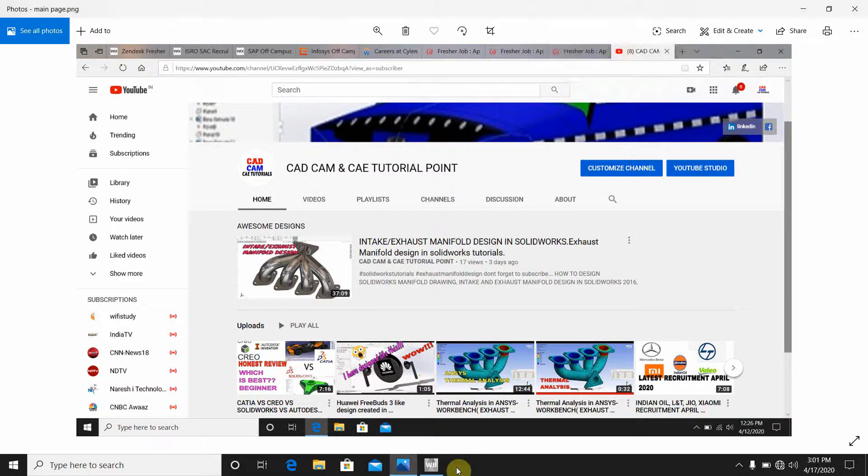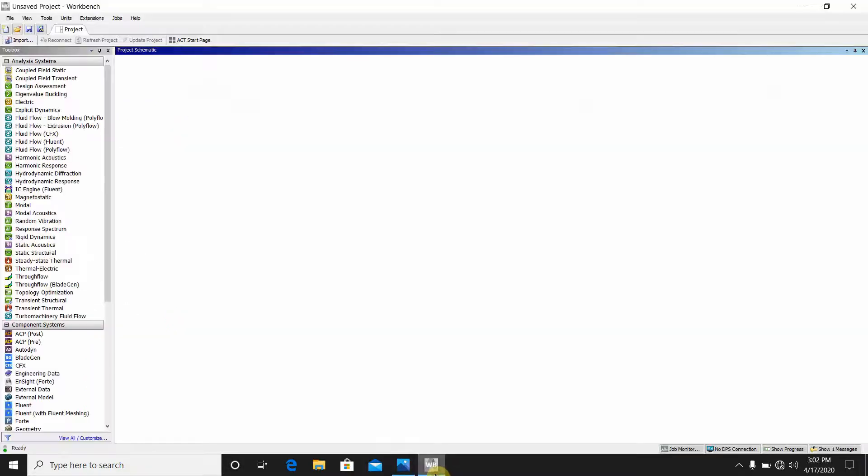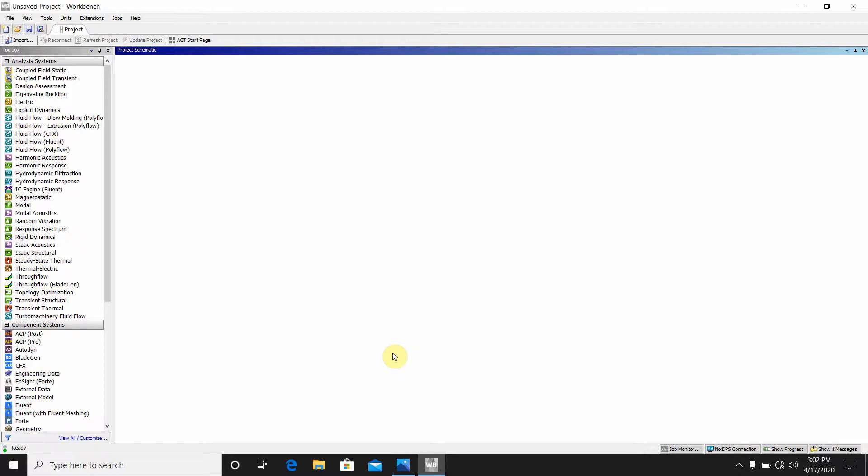Welcome everyone to CAD CAM CAE tutorial point. I am Himadri Dotto. I have made some mechanical SOLIDWORKS, ANSYS, CATIA videos, so do subscribe my channel if you are a mechanical guy. Let's go to our topic. First we have come to the ANSYS workbench. Today we will study the fatigue analysis of a connecting rod of a piston.